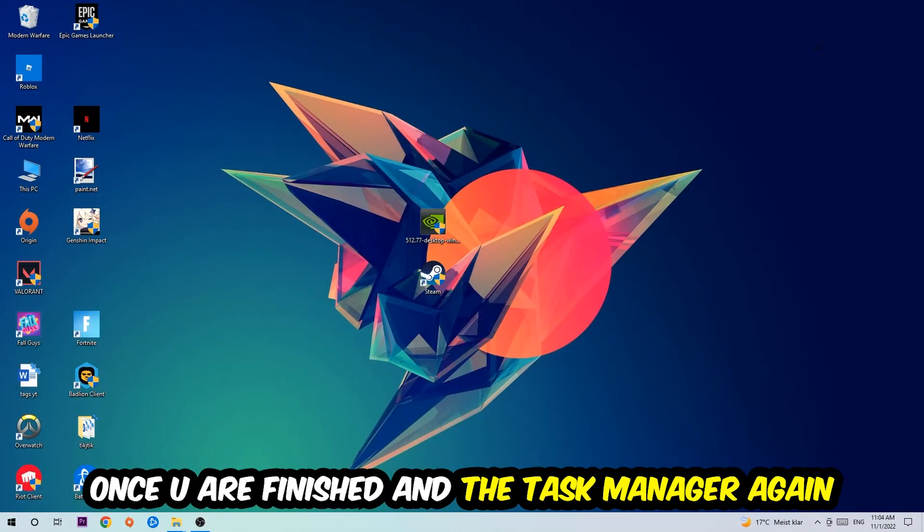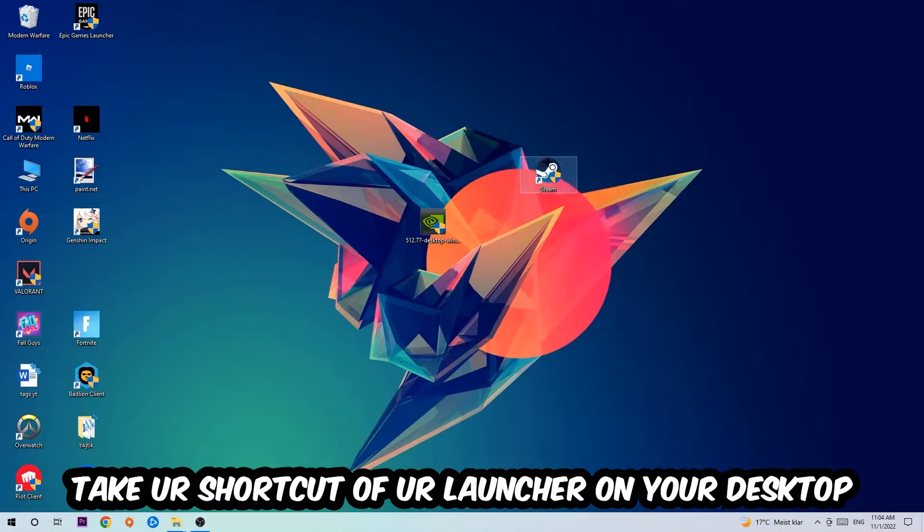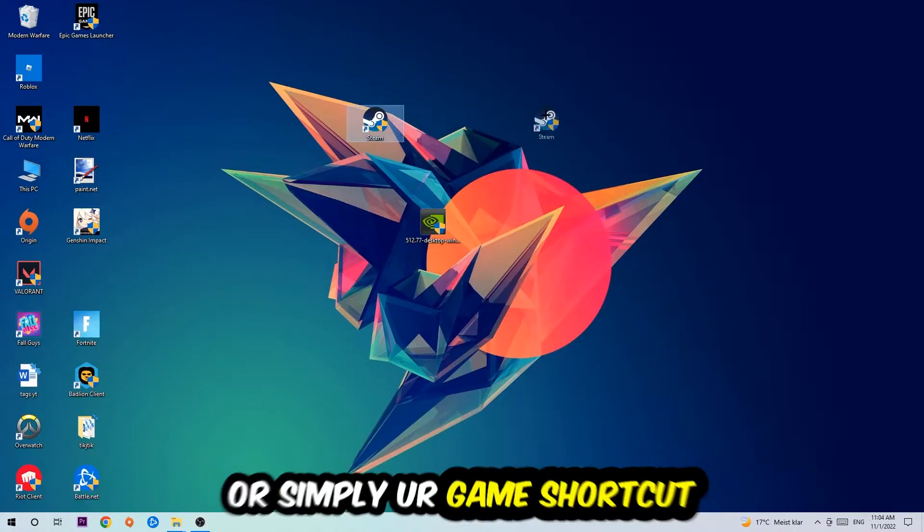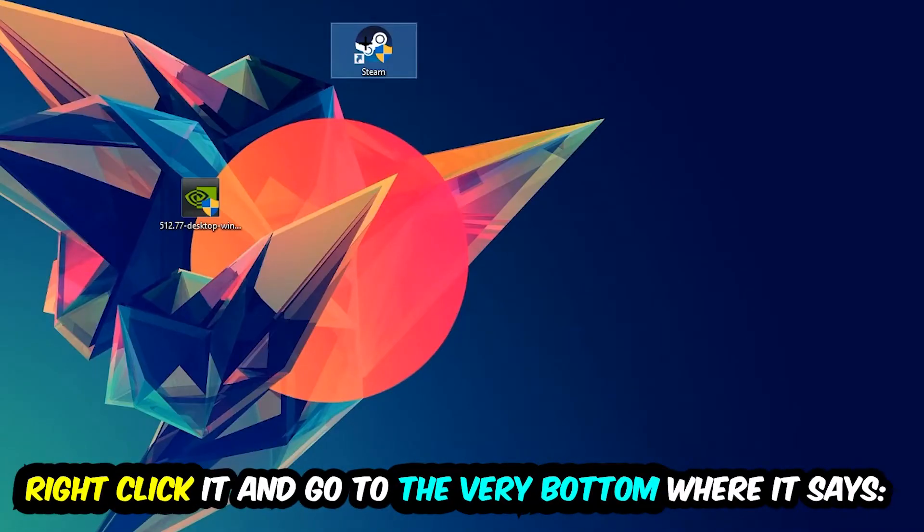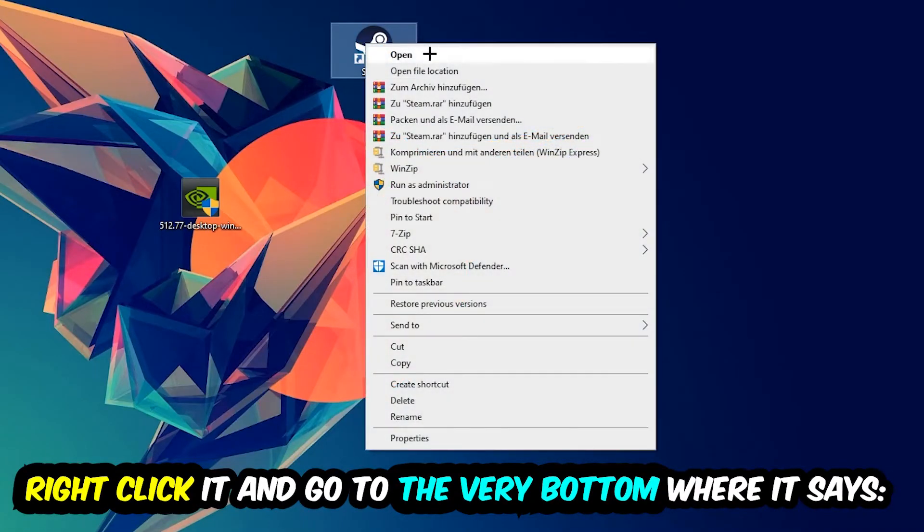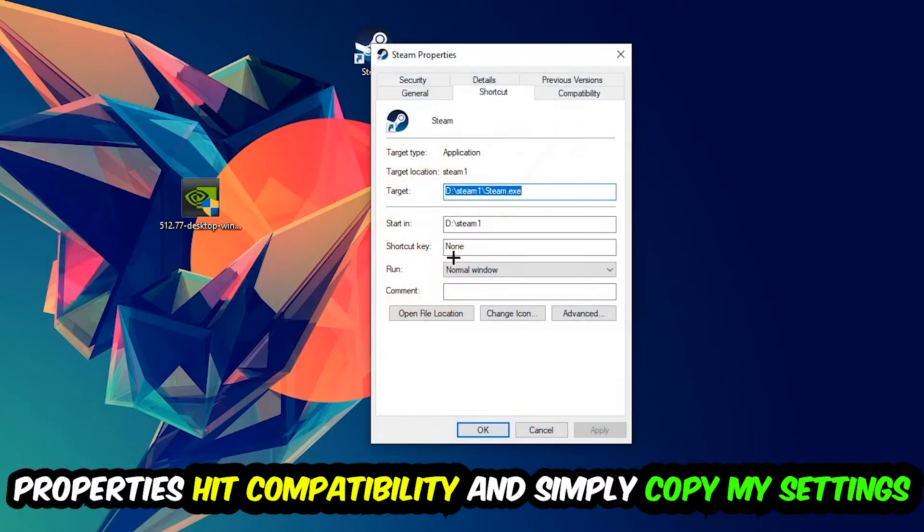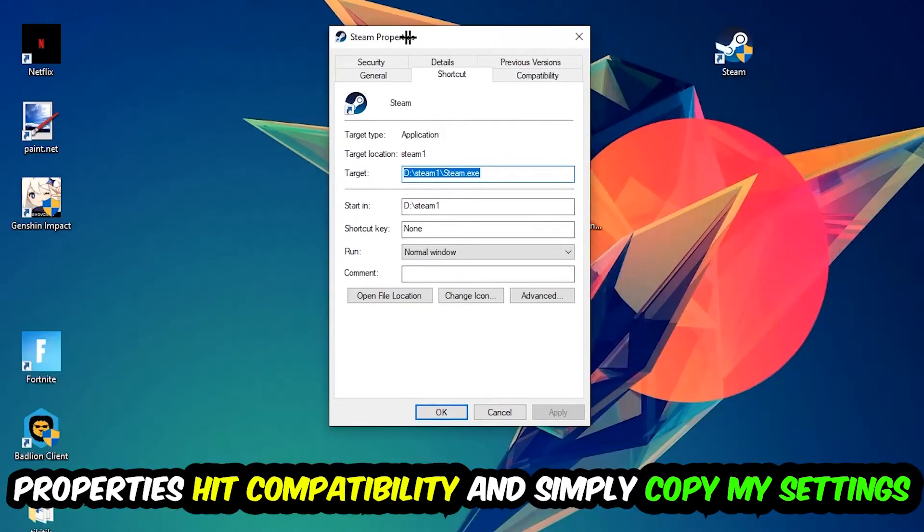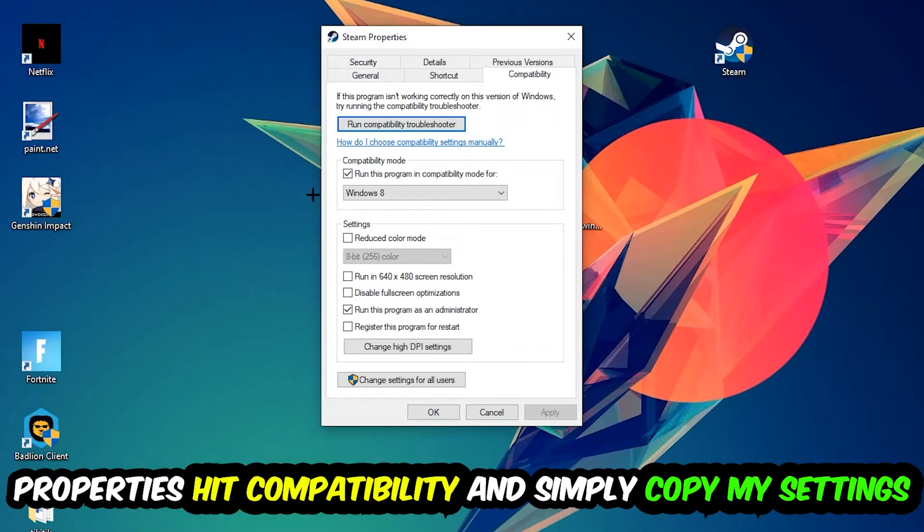The next step is to take your shortcut of your launcher from Steam or your game shortcut on your desktop. Right-click it and go to the very bottom where it says Properties. Hit that, then hit Compatibility, and simply copy my settings. Let's quickly run through it.